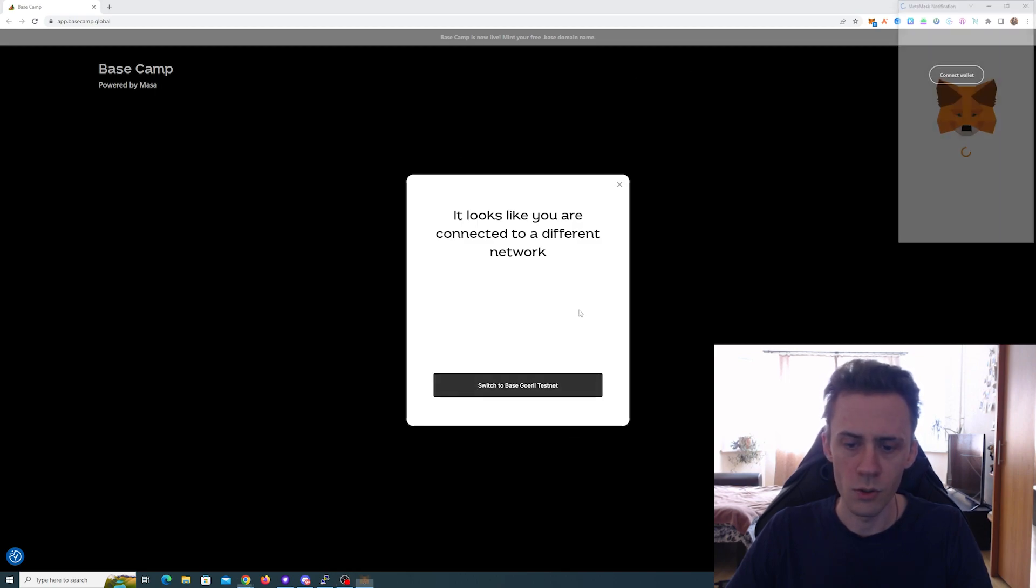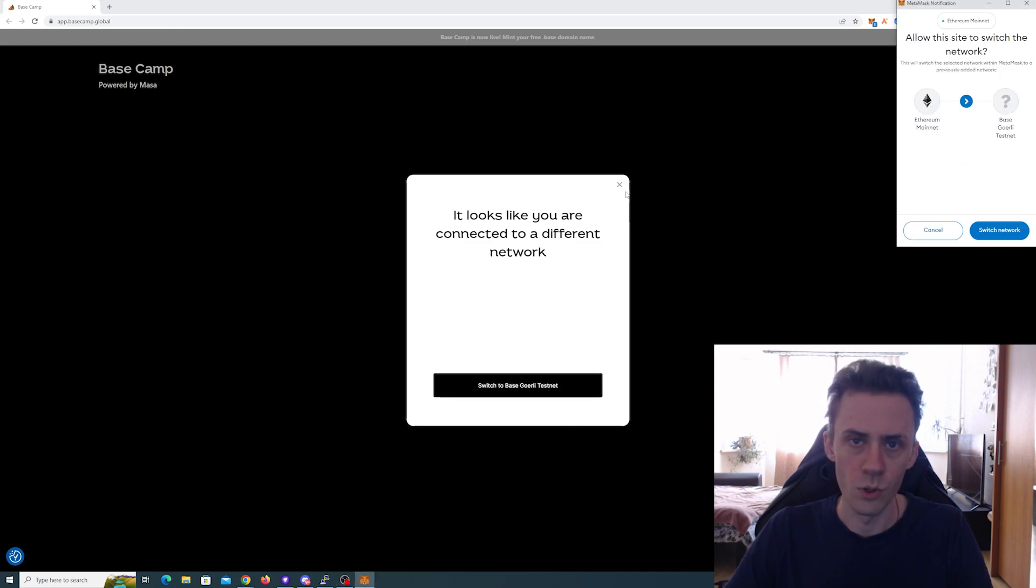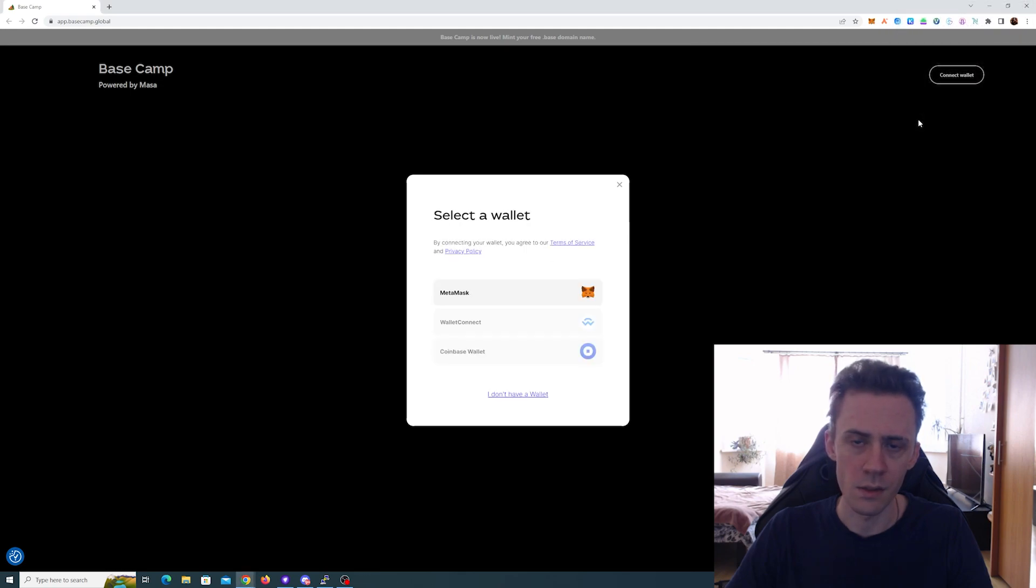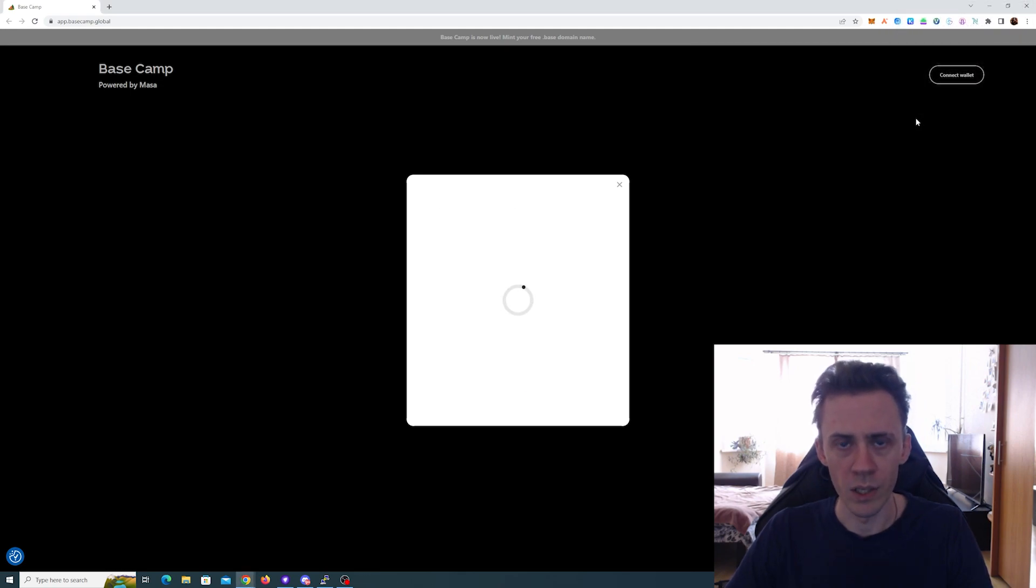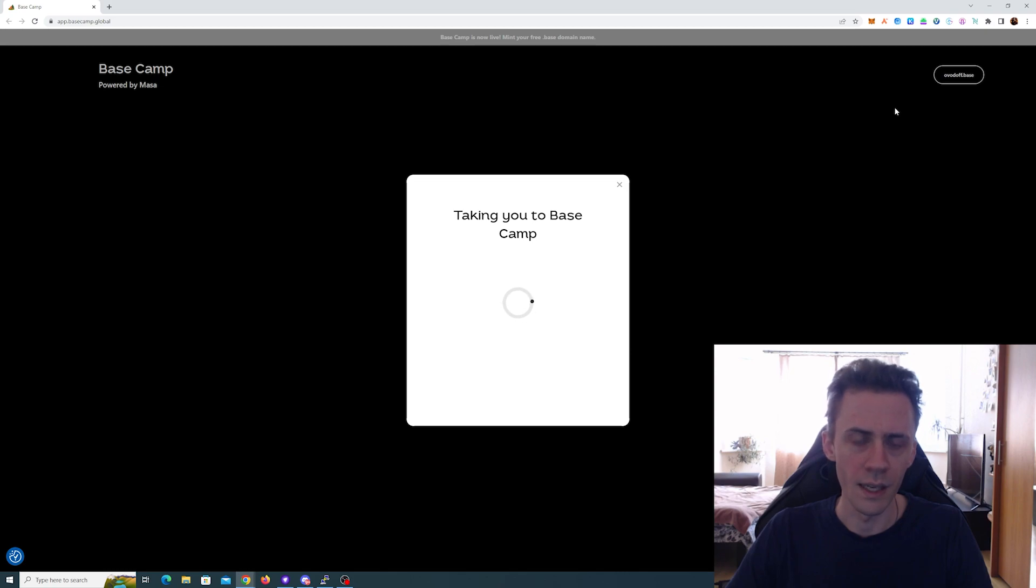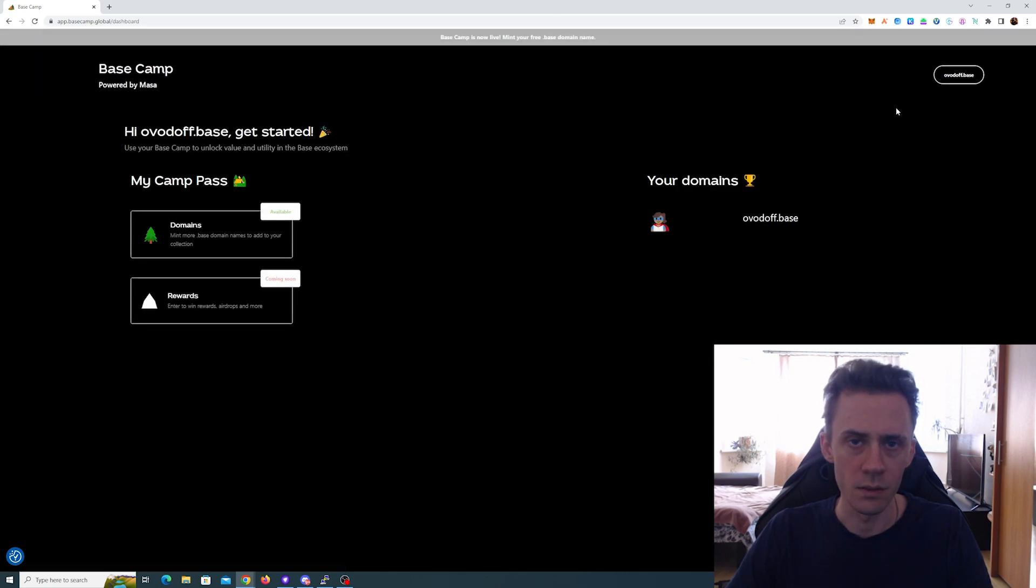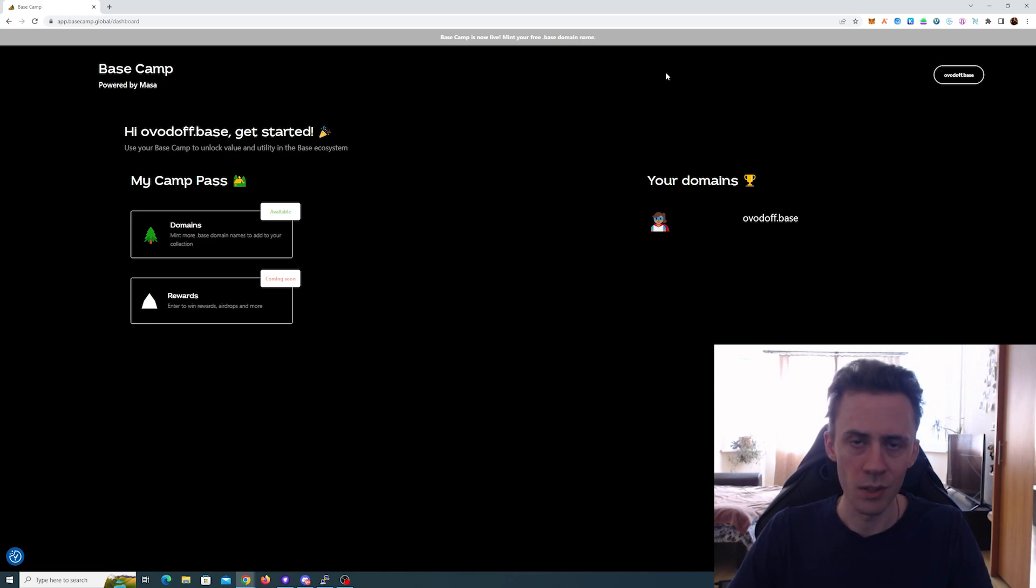to do is go to the page, then switch your MetaMask to Base Goerli testnet, and then you can mint your domain. All you need to pay is the gas on Base testnet. And obviously, if you did some activities